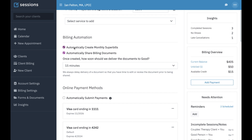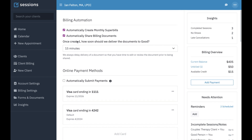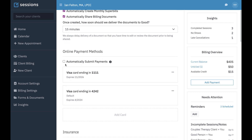You can also override anything here at the client level. You can check on and off automatically create monthly super bills. If you don't want to share billing documents with a particular client, you can turn it off. Same thing with the delivery minutes. You can also turn on and off automatically submit payments. You've got it at the account level, and then you also have it at the client level. For troubleshooting anything, just make sure to always check both places.